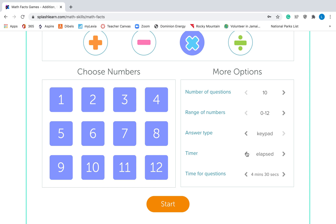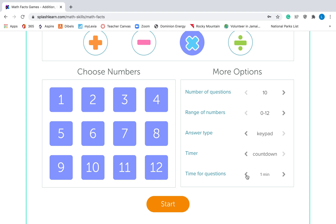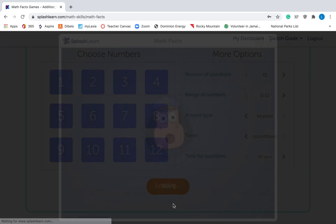For timer, you can choose to have no timer — you can turn it off. Or you can do elapsed time, which just means it will count up. Or you can have it count down. I'm going to have it count down and I want to see if I can do 10 questions in 30 seconds. So I'm going to hit Start.